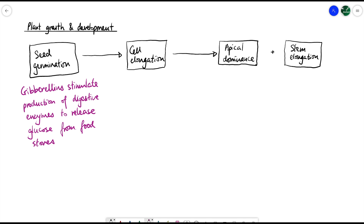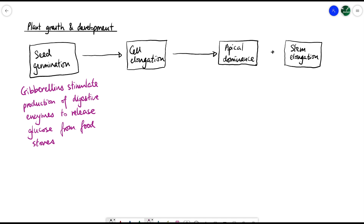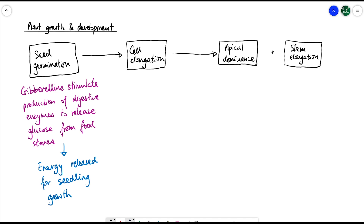Gibberellins stimulate digestive enzymes to be made in the food store — for example in fruits or tubers such as carrots or potatoes. These food stores contain starch made up of glucose, which is broken down in respiration for energy. So gibberellins stimulate production of digestive enzymes like amylase, which break starch down into glucose. That glucose is then broken down through aerobic respiration to release energy, which allows the seedling to grow. Gibberellins are responsible for this particular stage.